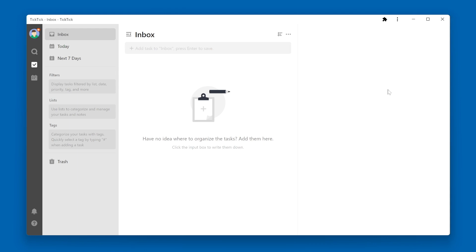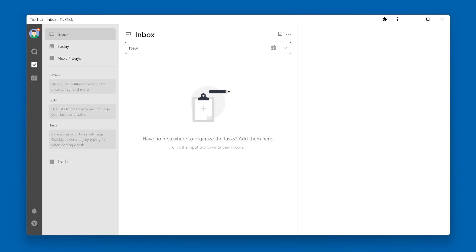There are several ways to create a new task within TickTick. Two of the most common ways: one is to go up to the input box at the top of a list view, type in the new task name, and press the Enter key.